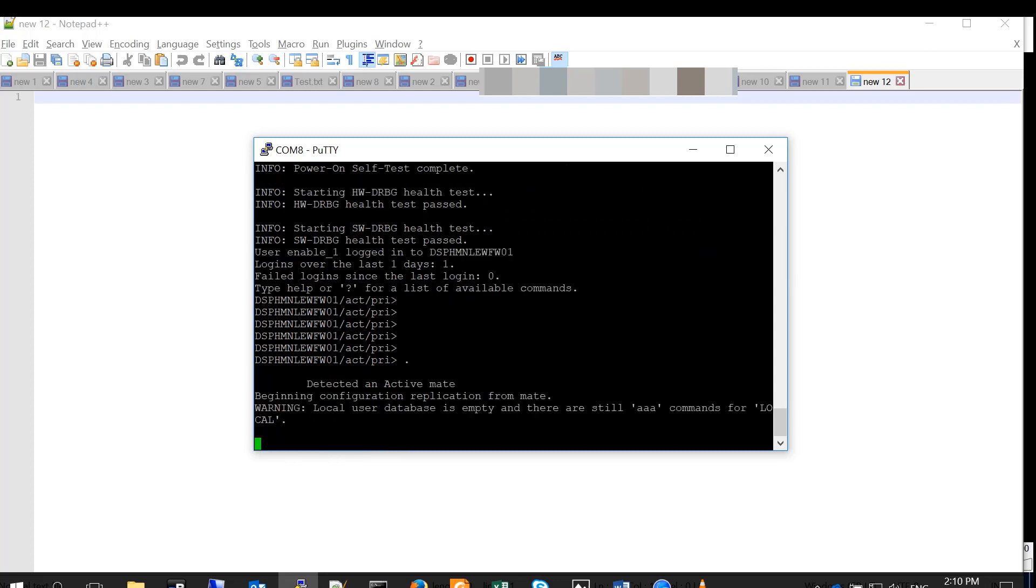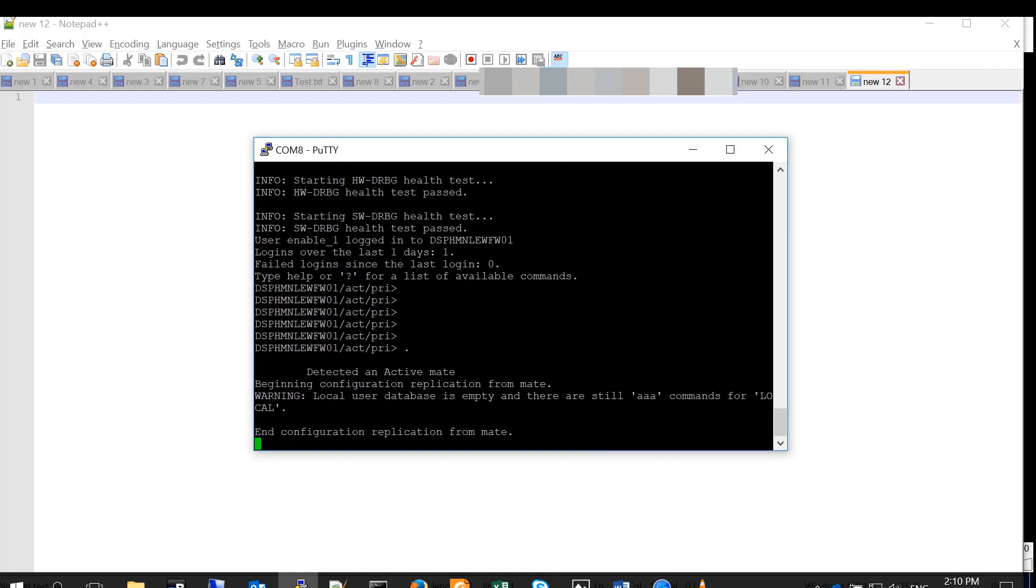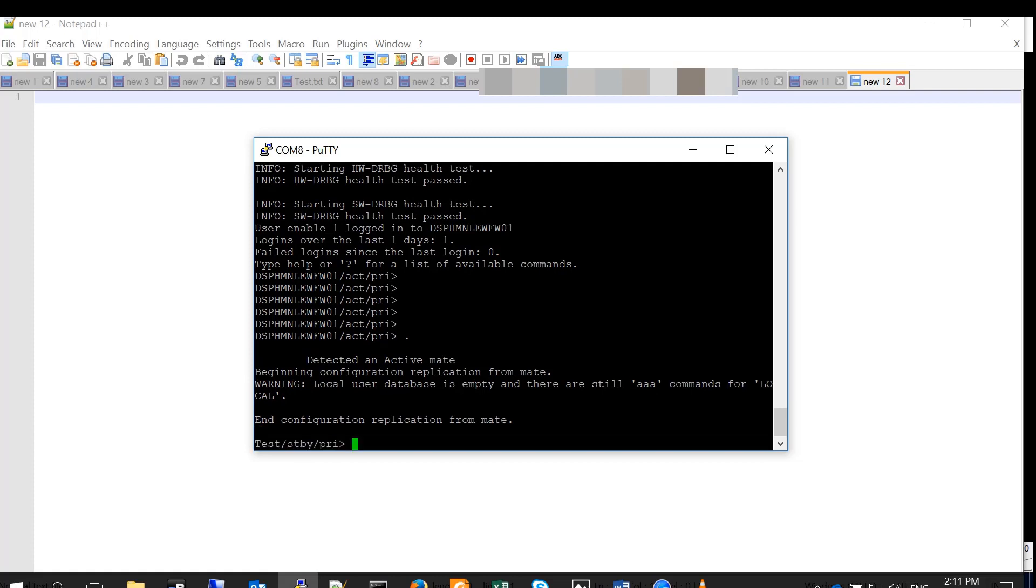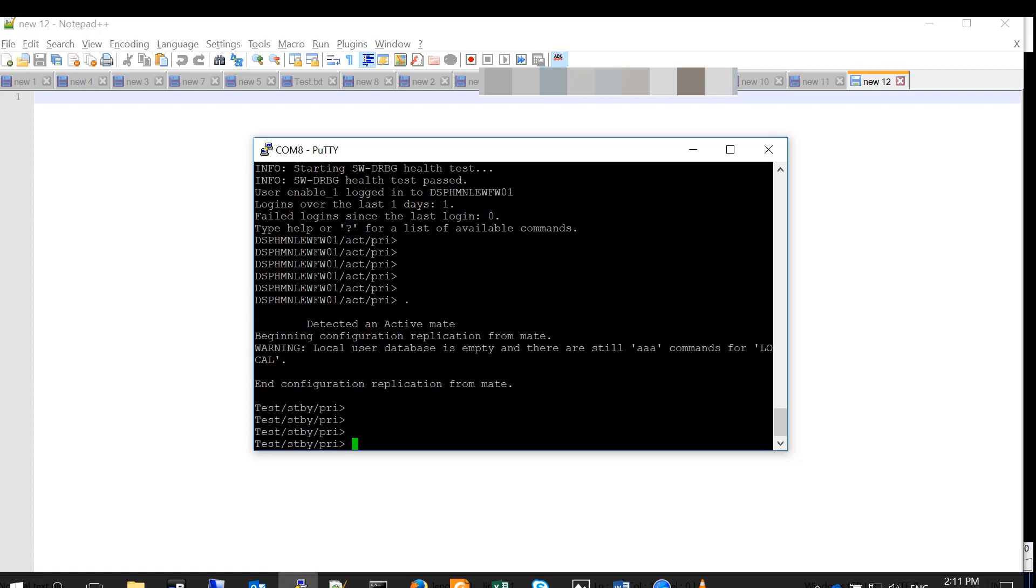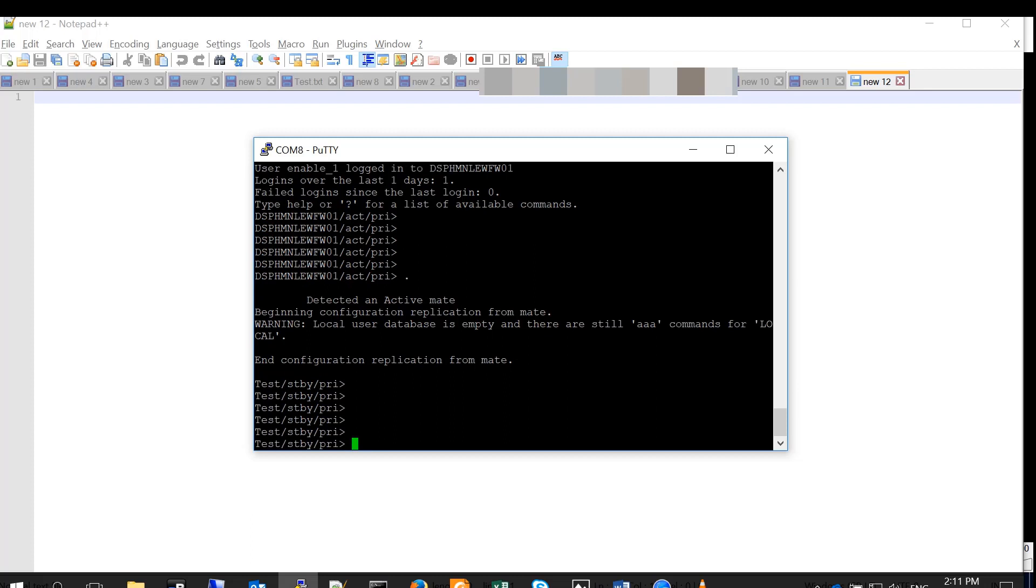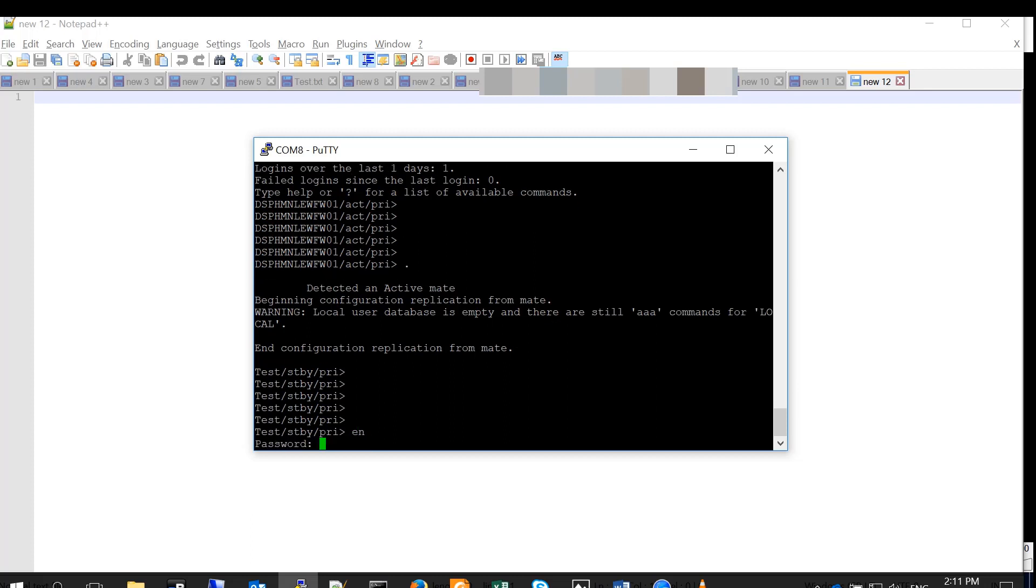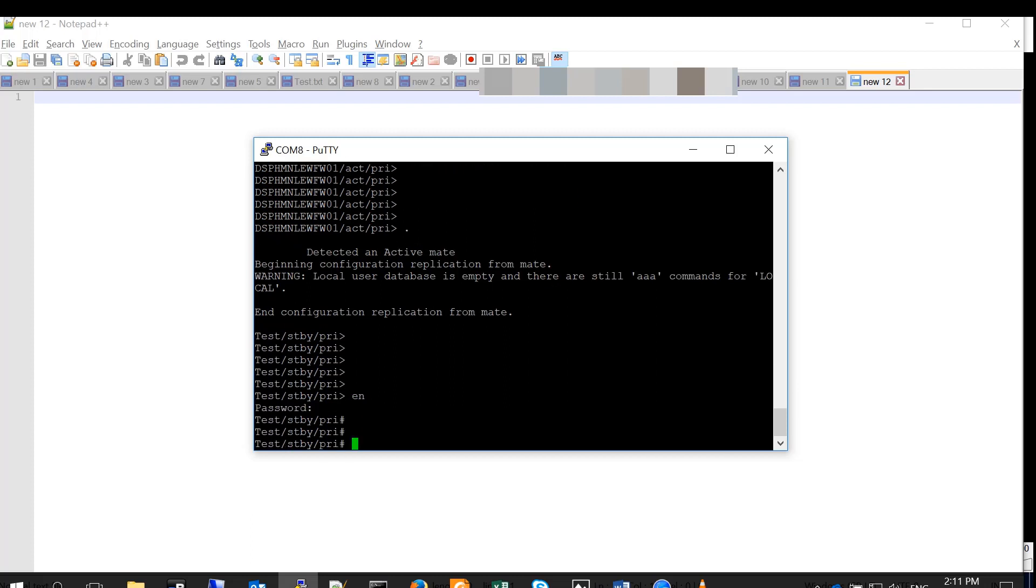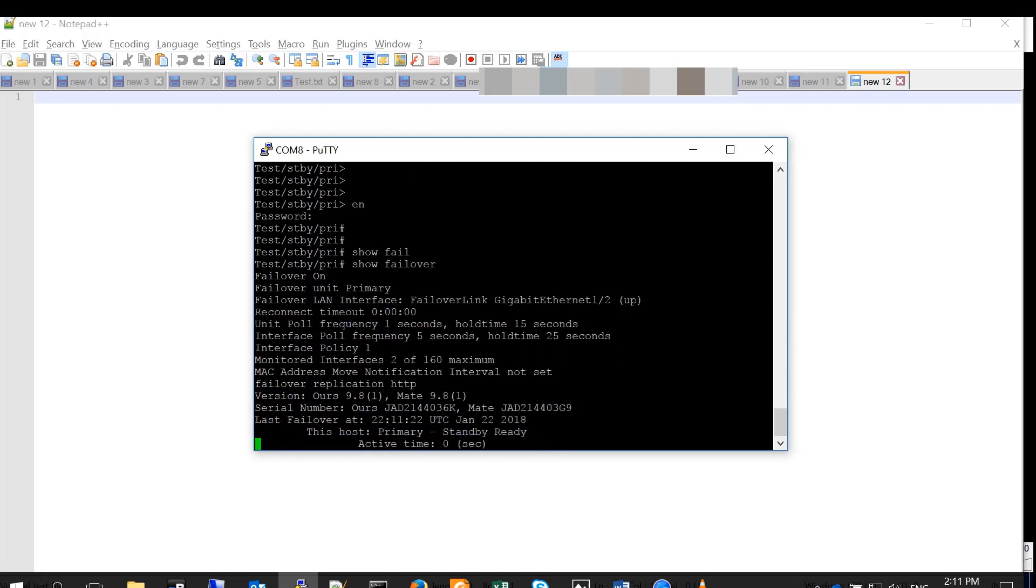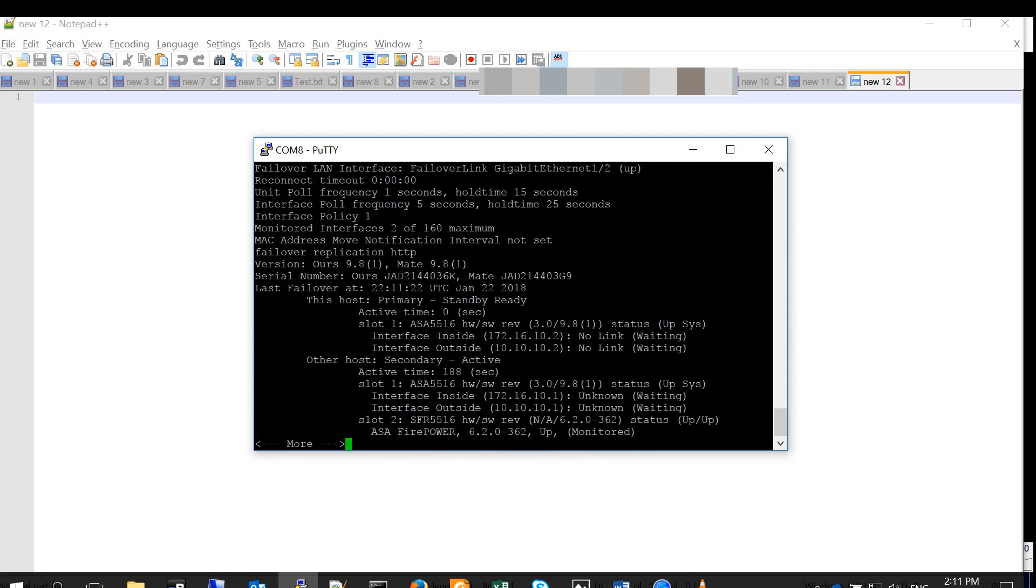It's coming up. And it's active, obviously. There we go. It says, detected an active mate. And it's trying to replicate the configuration from mate. Obviously, there is no configuration changes. And it says, end configuration replication from mate. And notice that once the primary finished negotiation with the secondary, it decided to be the standby. And that is because preemption is not supported within the HA. And I'm pretty sure you know the reason. And it's because this is an active standby, it's not an active active.